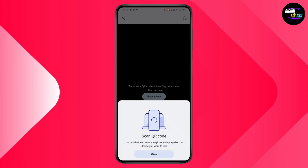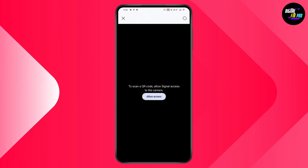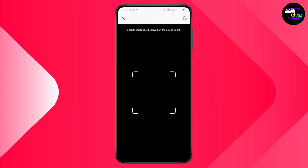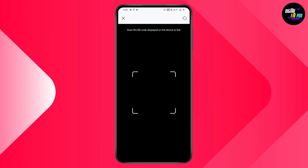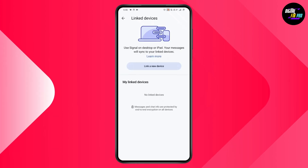Here you need to scan the QR code. Tap on OK and then allow the camera access while using the application. You need to scan the QR code displayed on the device that you would like to link, and after that you need to accept the device to be logged in.